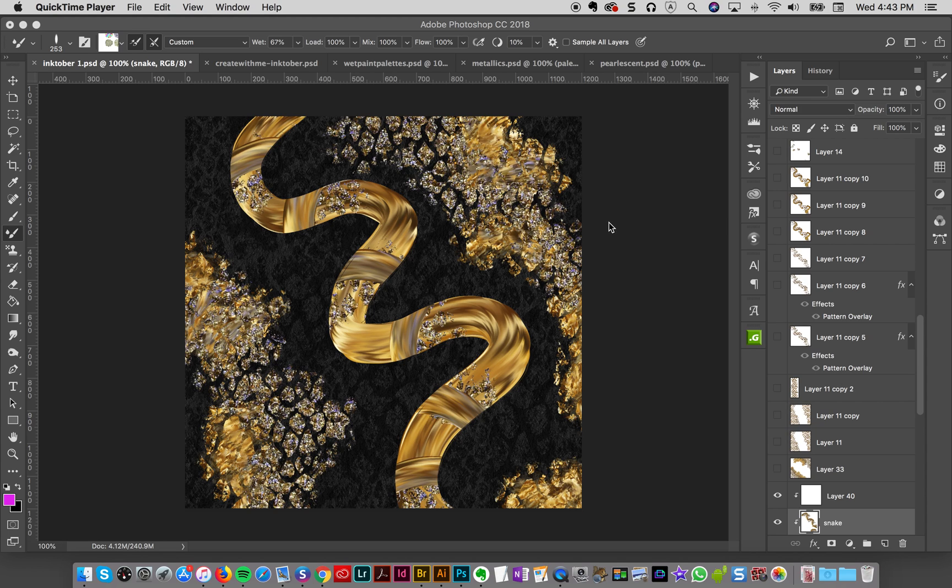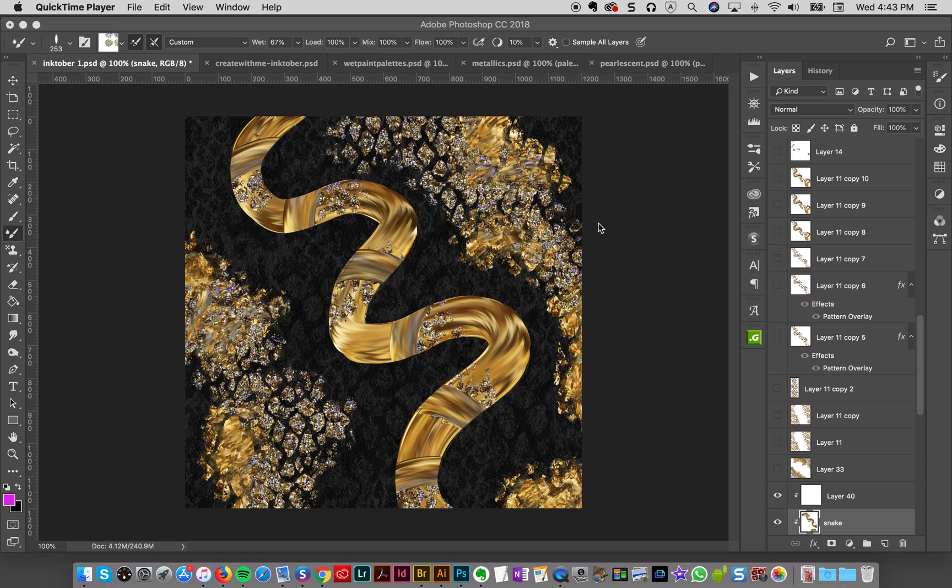Hey designers, so I posted this yesterday for the first day of Inktober and the theme was poisonous. So the first thing I thought of was a snake. So I thought I would do a little brush play and create a snake motif.